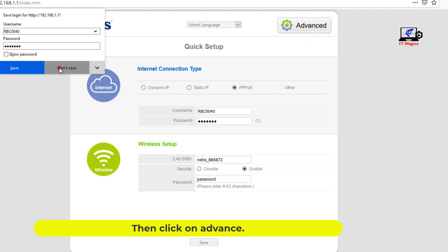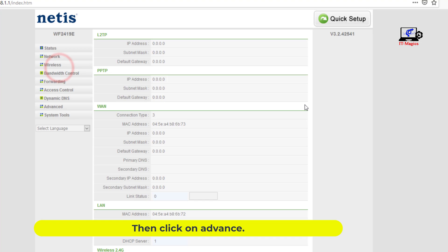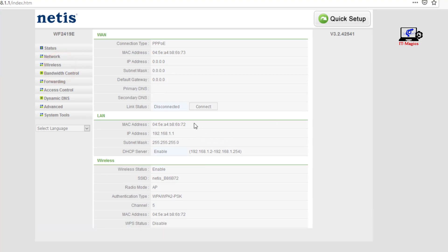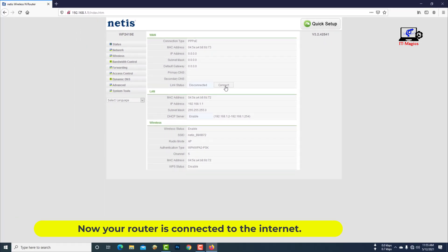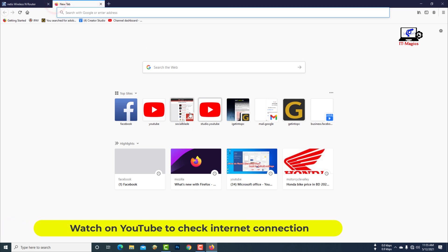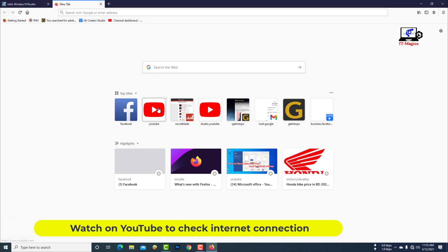Then click on advance. Now your router is connected to the internet. Watch on YouTube to check internet connection.